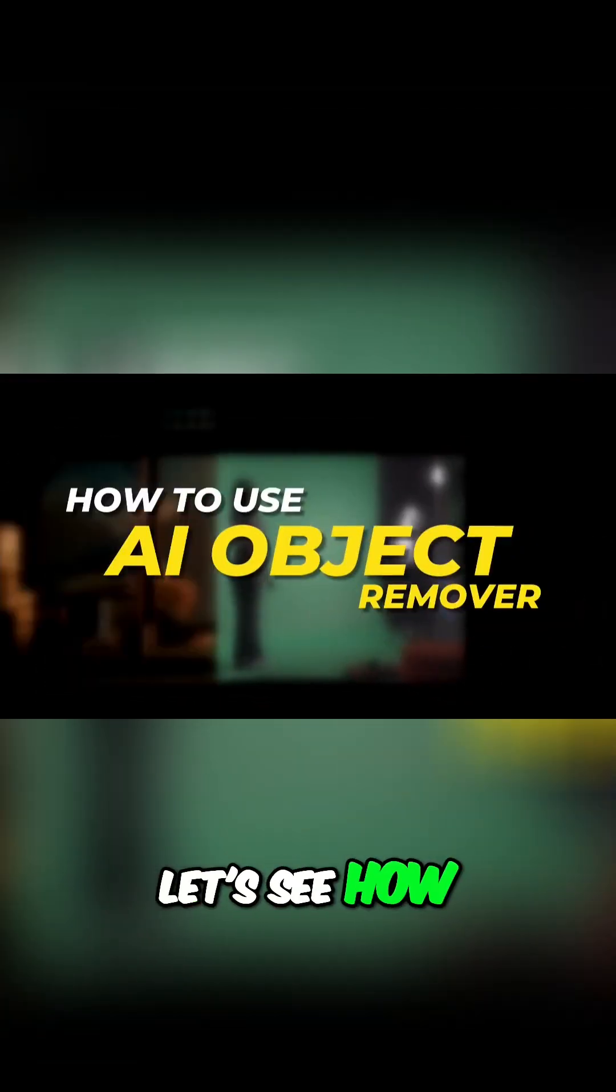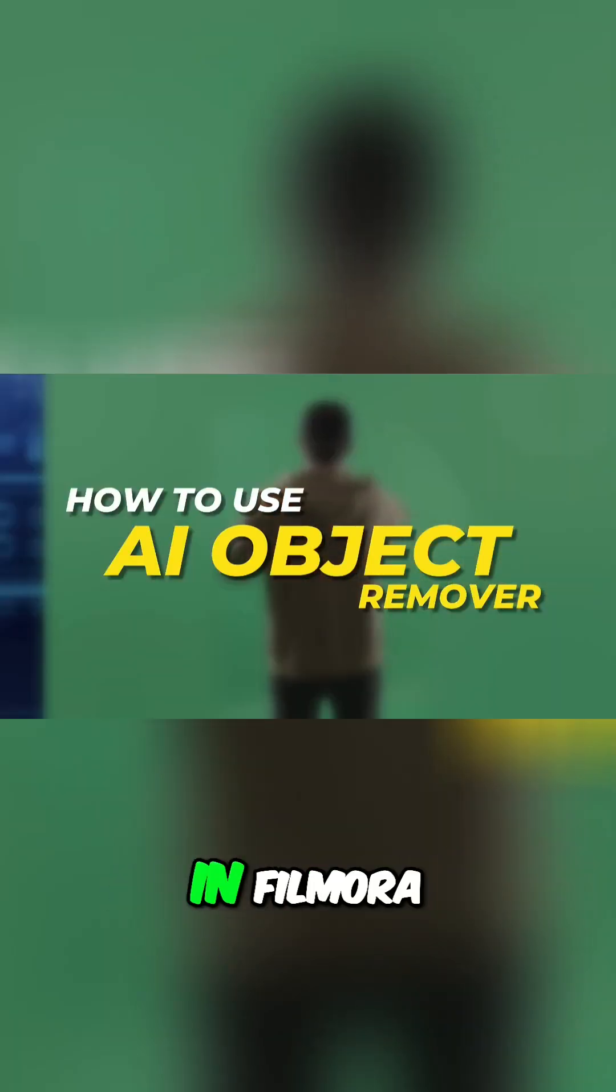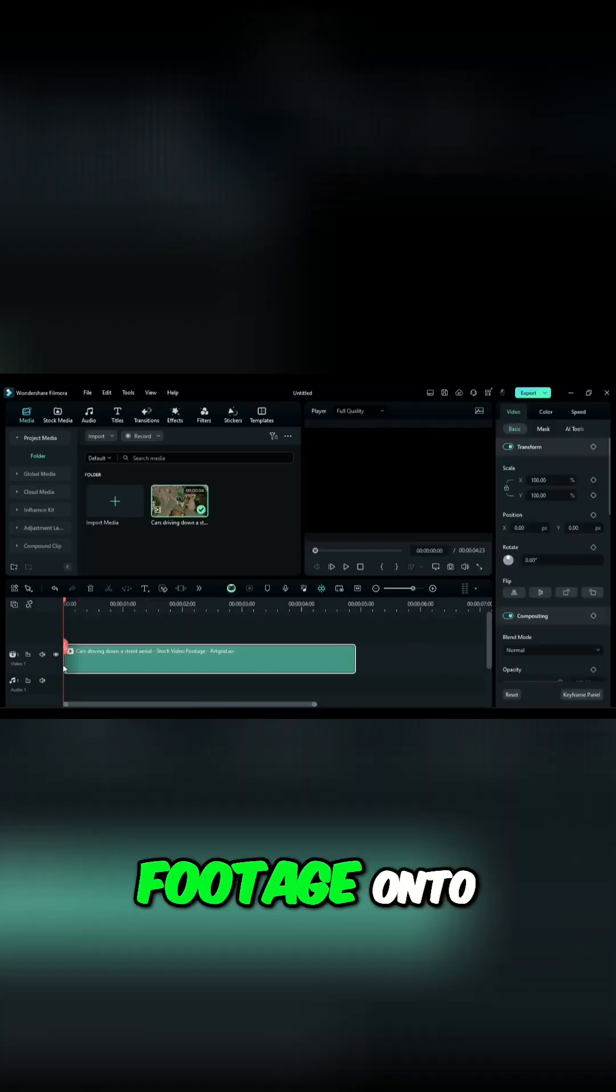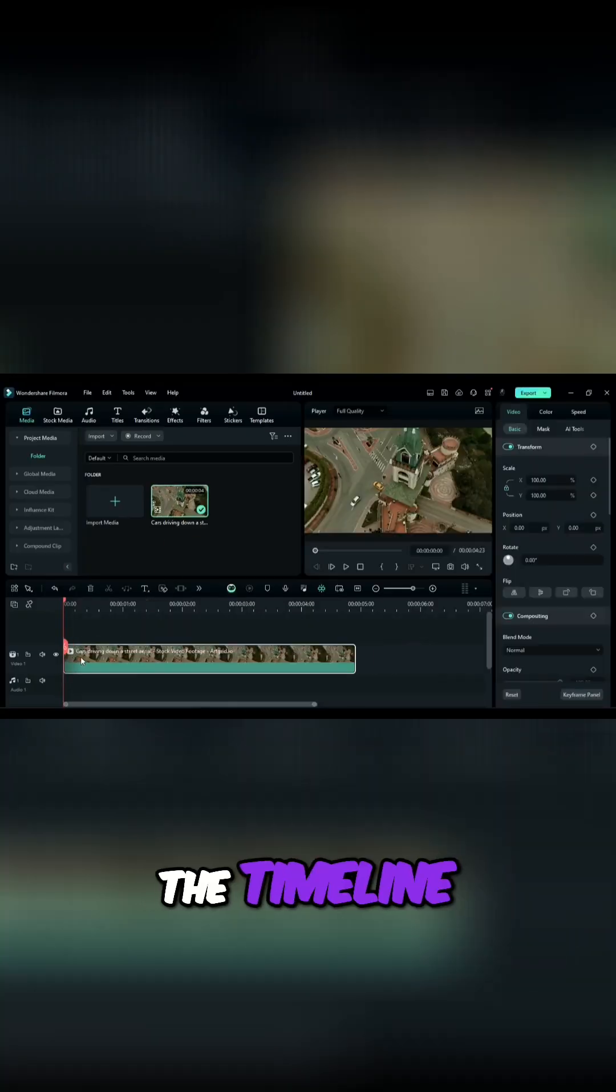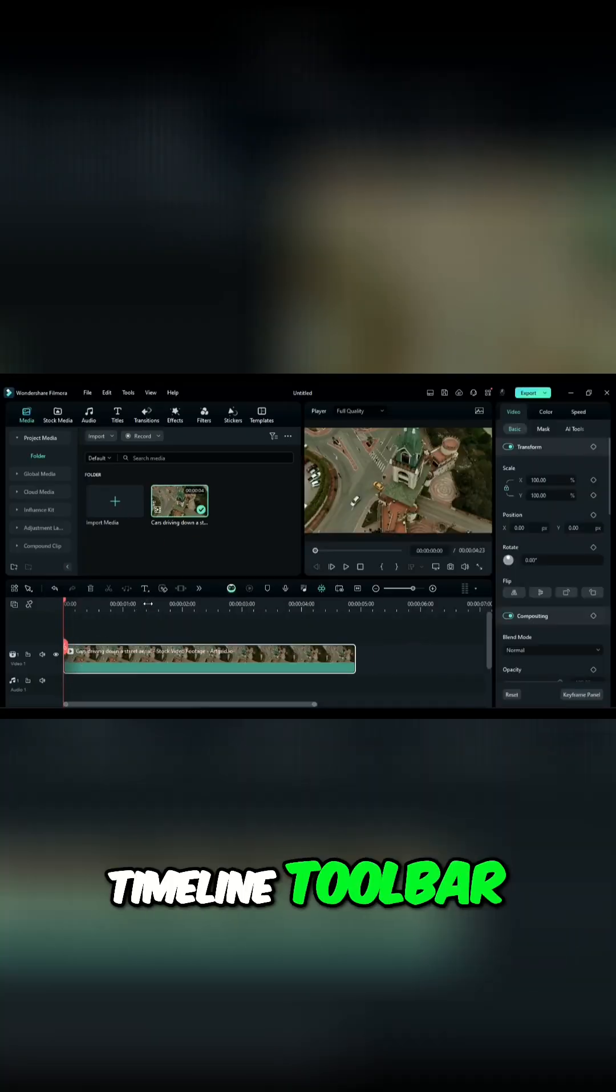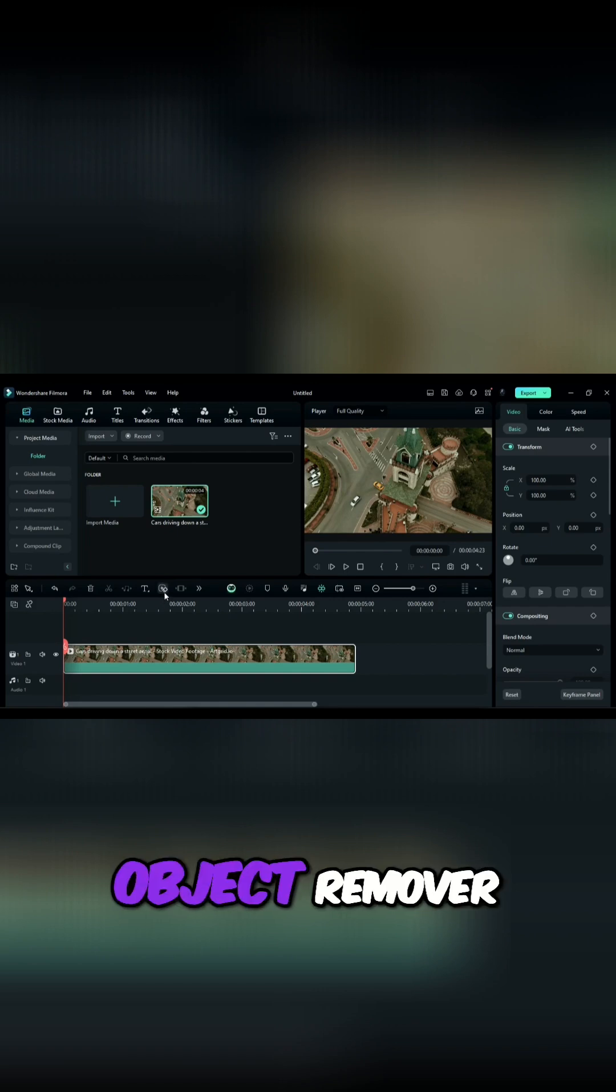Let's see how to use this feature in Filmora. First, place your footage onto the timeline. Then from the Timeline Toolbar, select the AI Object Remover.